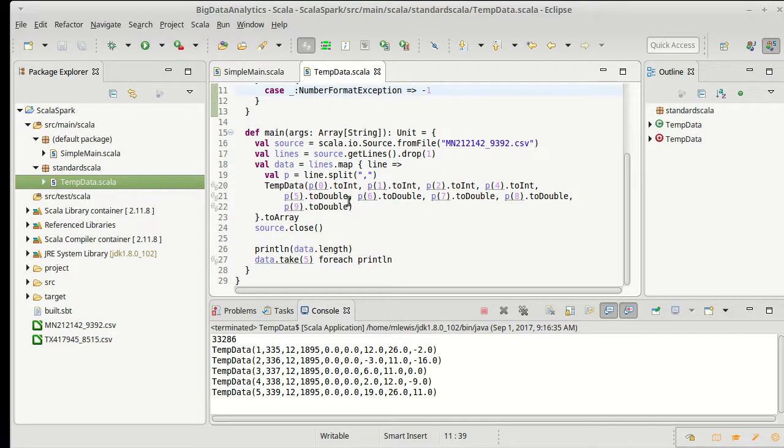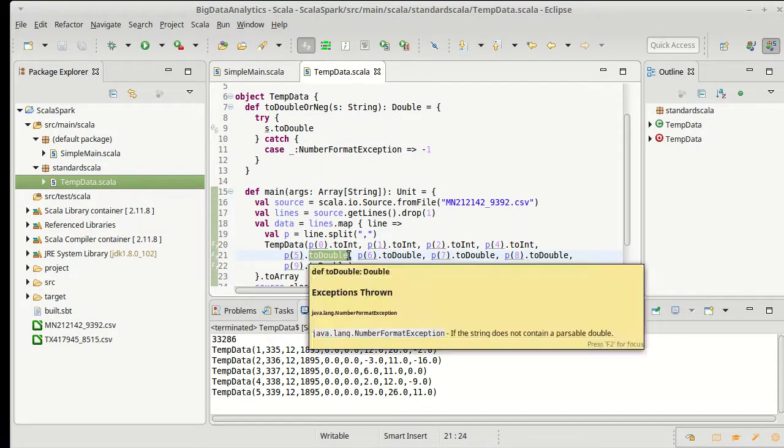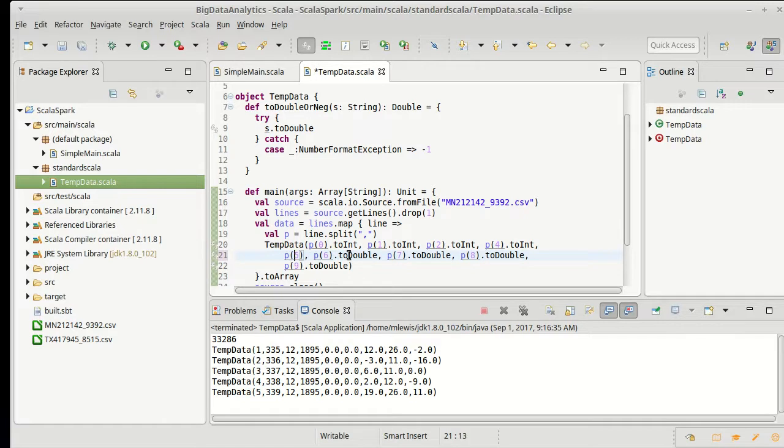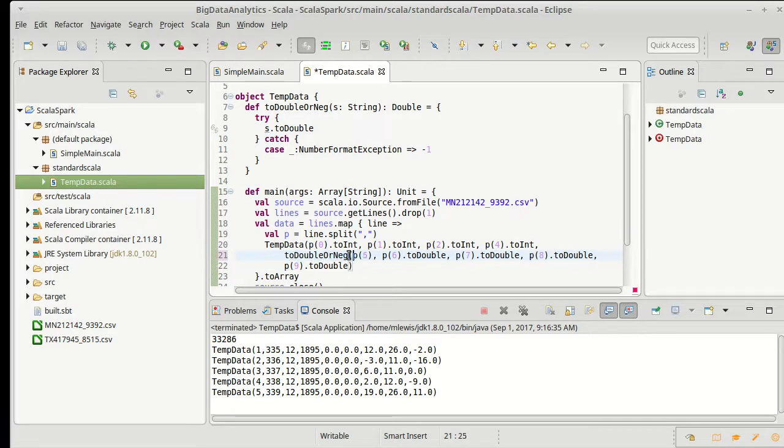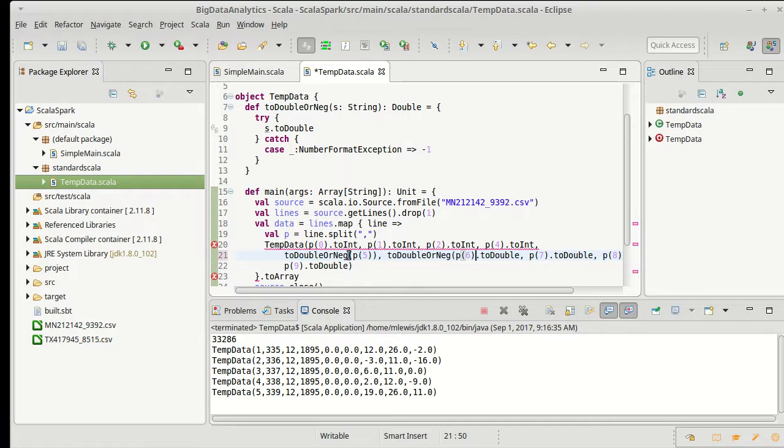Now for the snowfall, or the precipitation and the snowfall, instead of calling dot toDouble I'm going to do my toDoubleForNeg here.